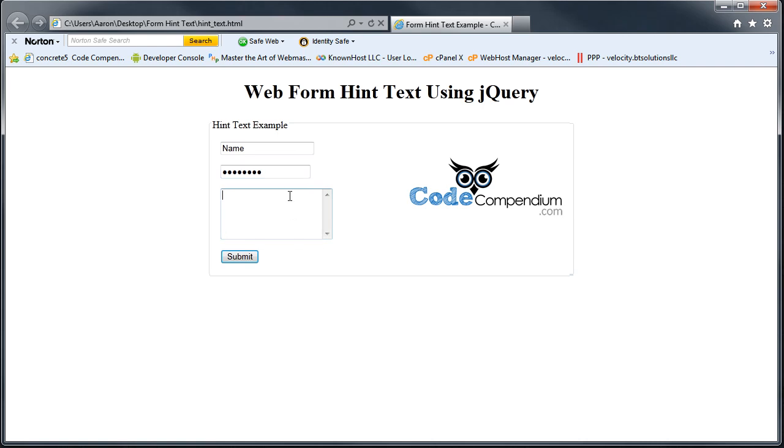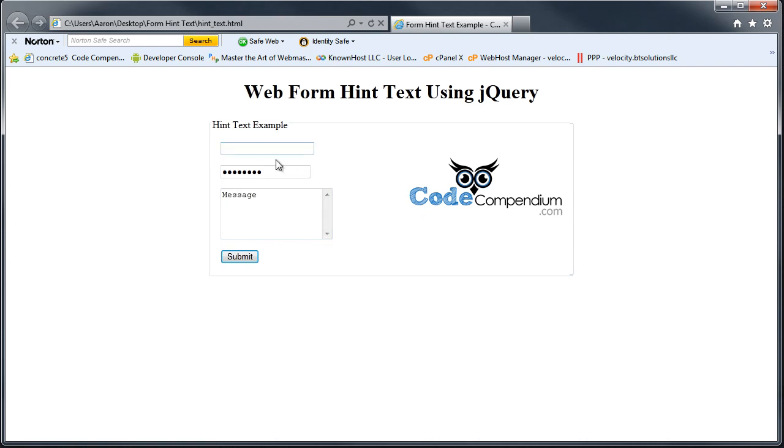You see this a lot on different websites. Instead of using maybe a label here on top to say your name goes in this area, they just put some hint text in here. I like this, it's a pretty neat little feature that you can add. It cleans up some things.